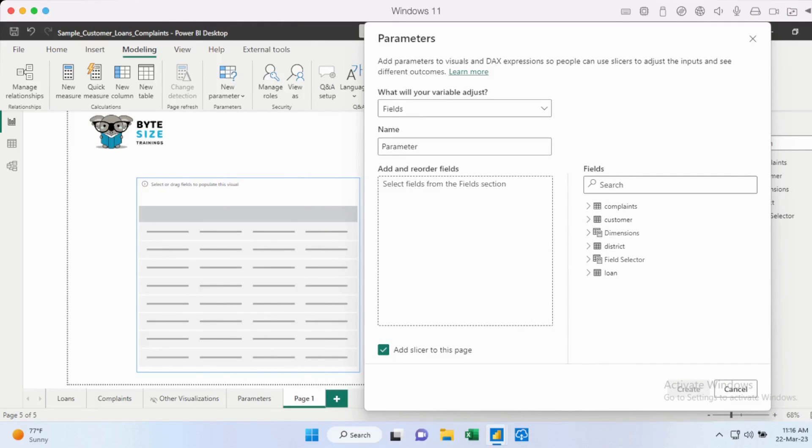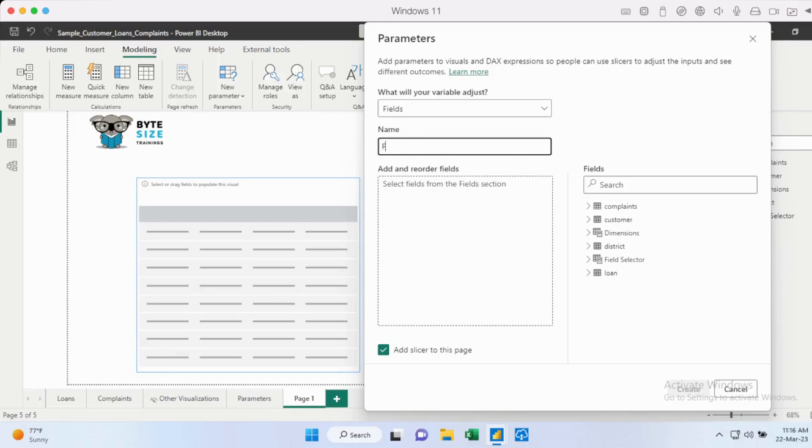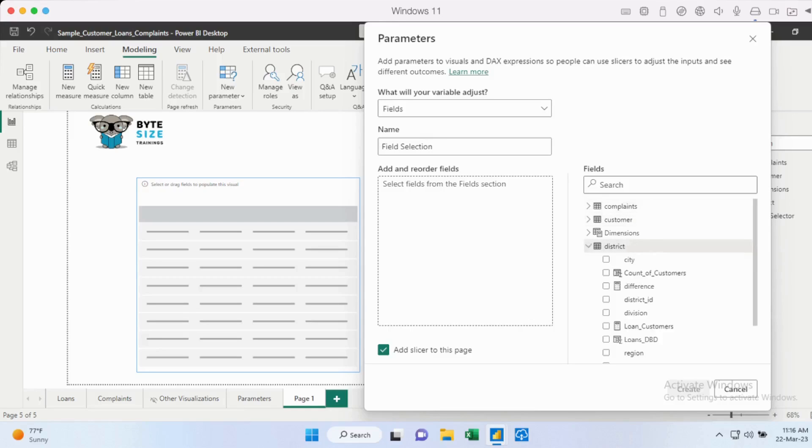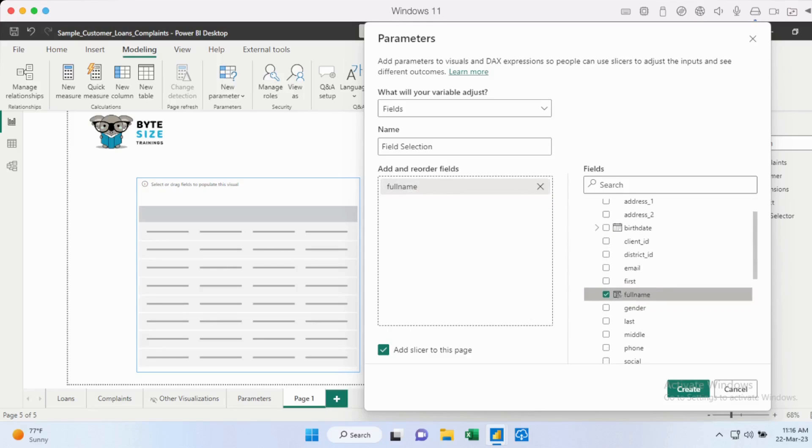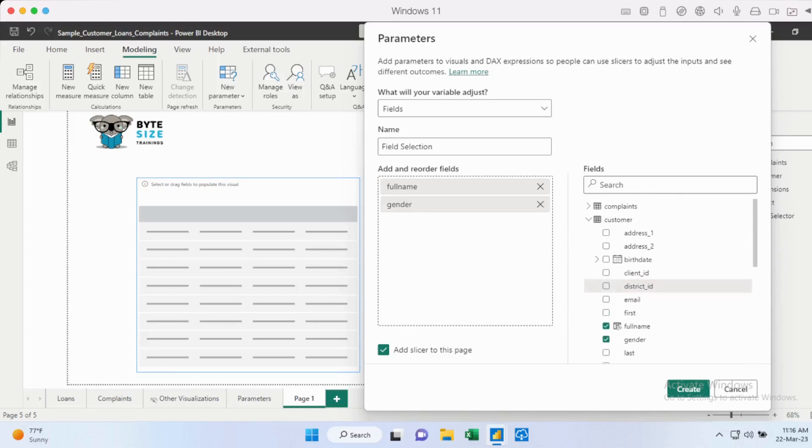So once I select this, I have an option of assigning any number of fields that you want. So we'll take the table as the first example. So we want to give the end user the option of selecting the columns that they want to show on the table. So let's call this field selection. And I can add in the fields that I want here. So across my data sets, I can select the fields that I want. So let's go in here to customer. I'm going to add the full name. And I'm also going to add the gender here, for example.